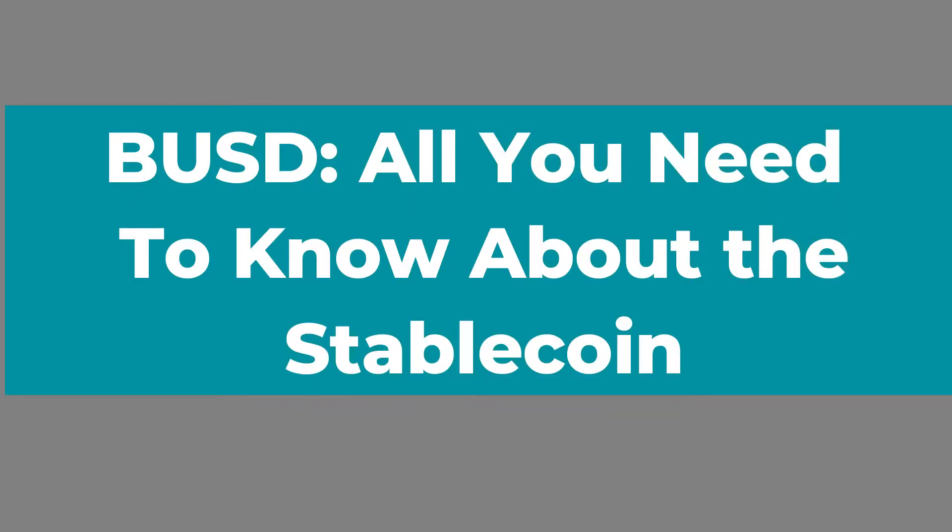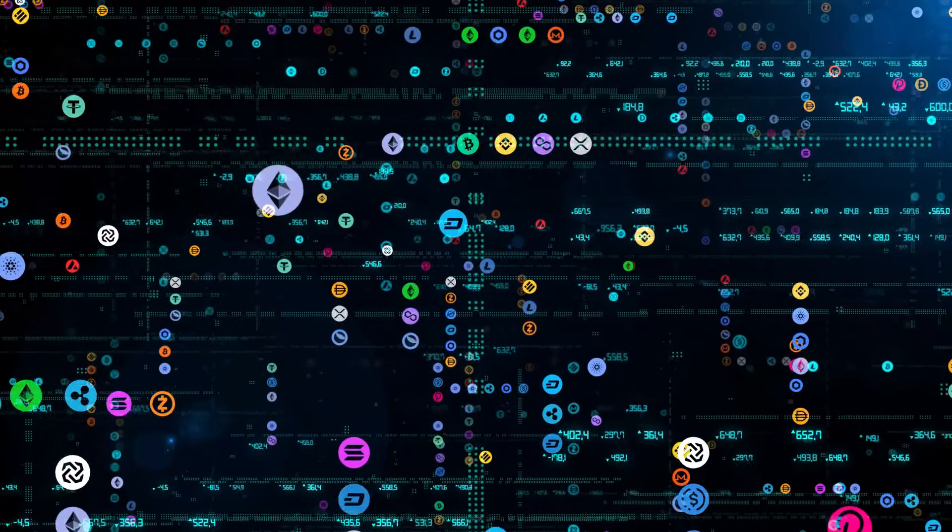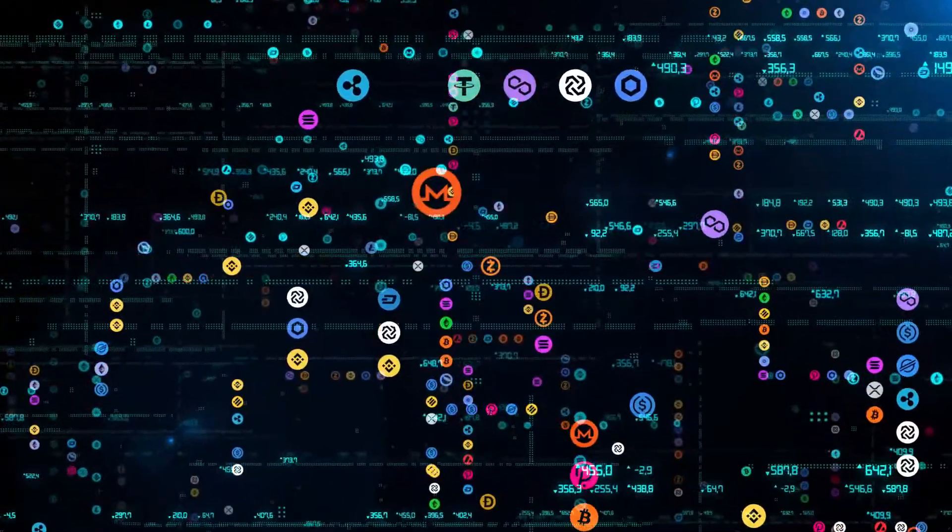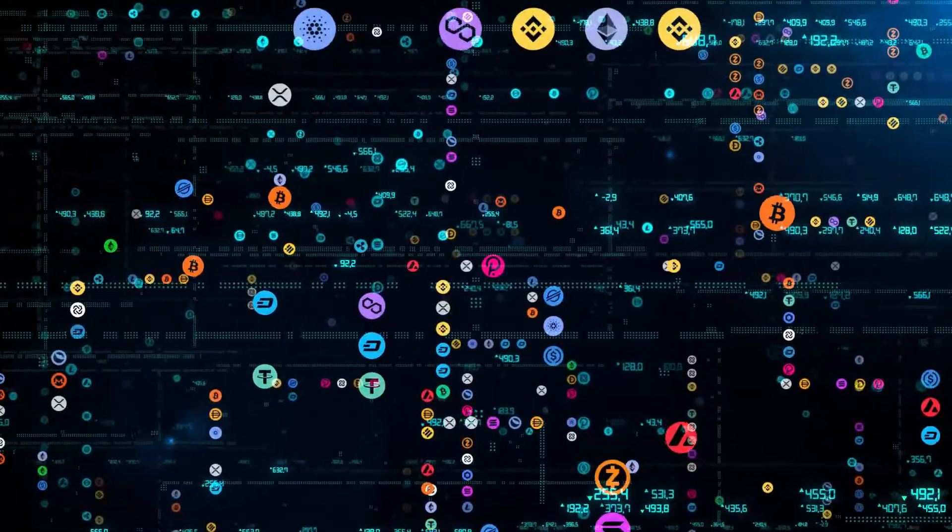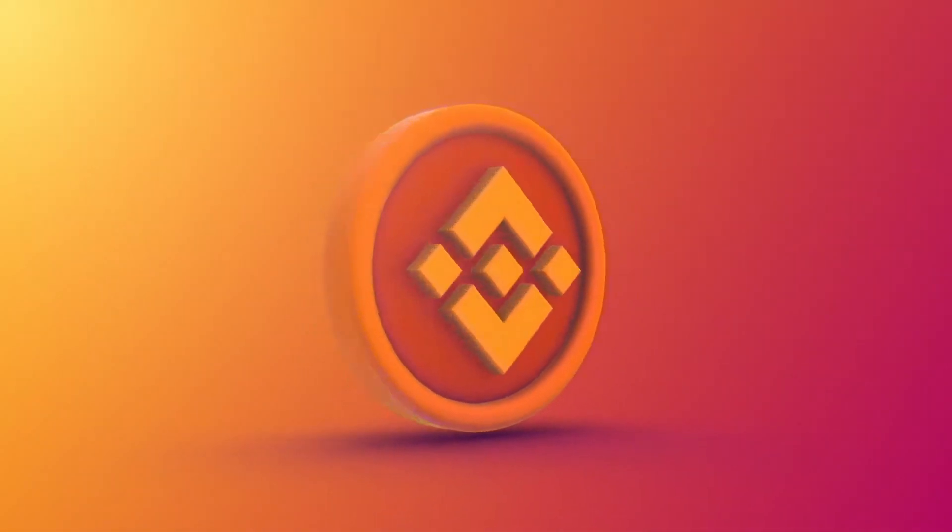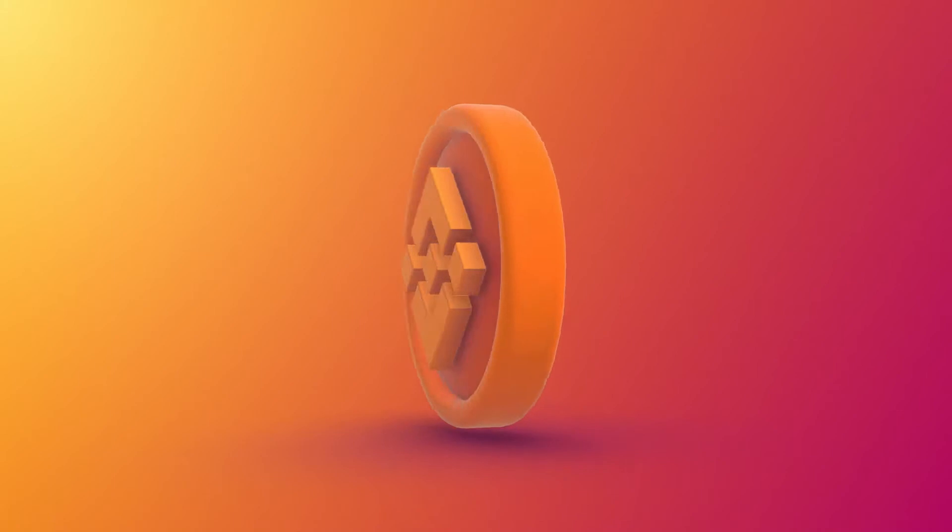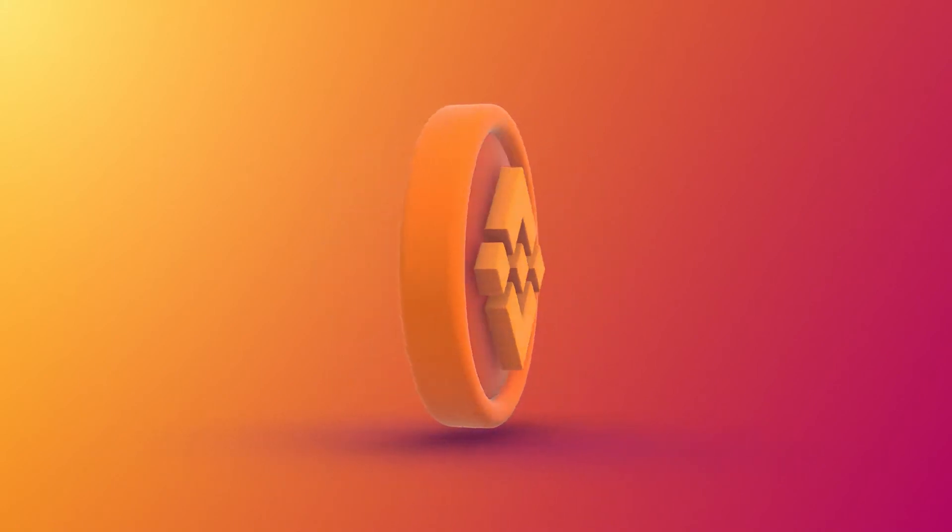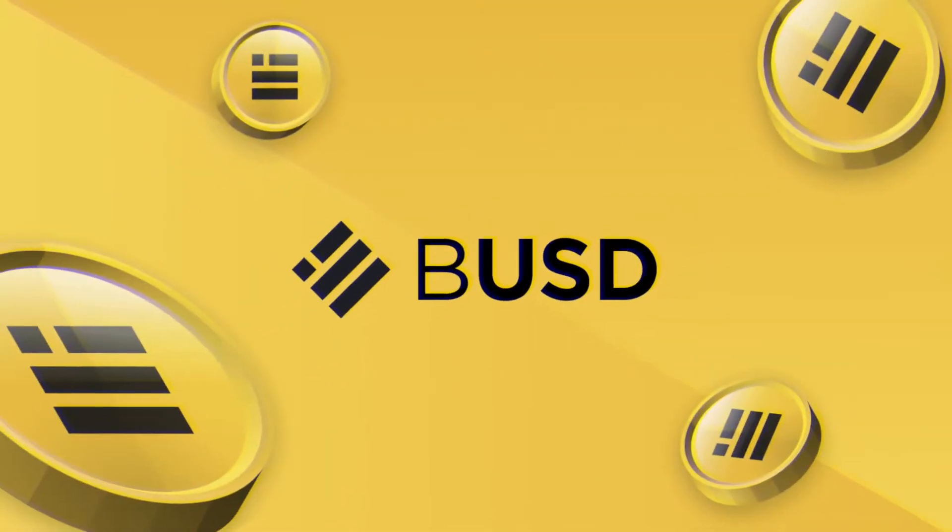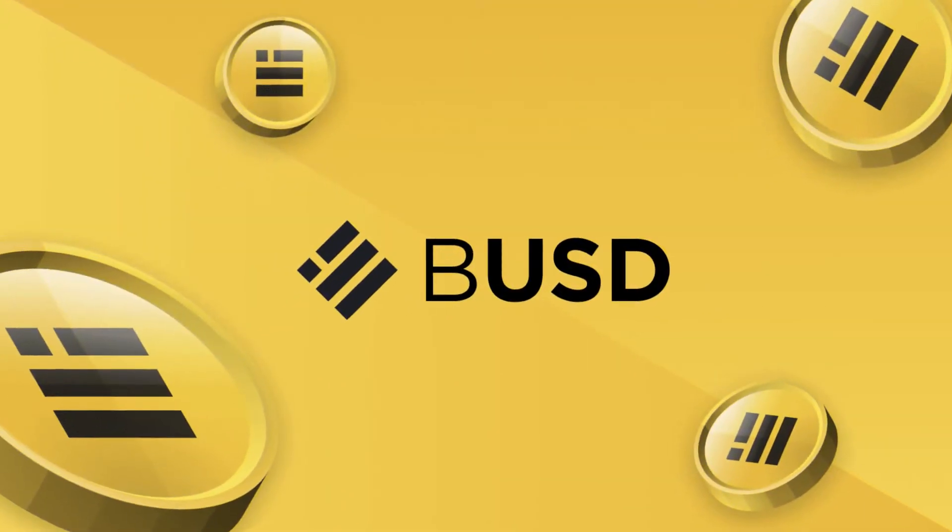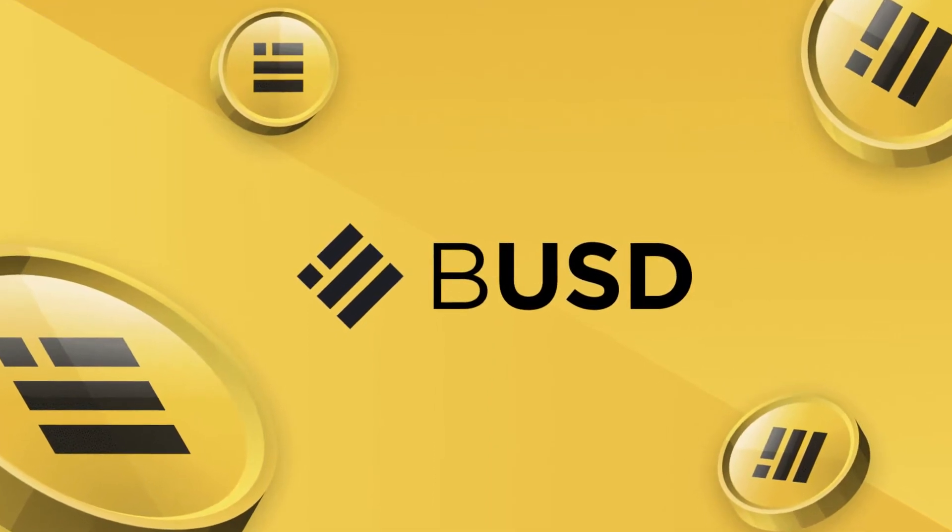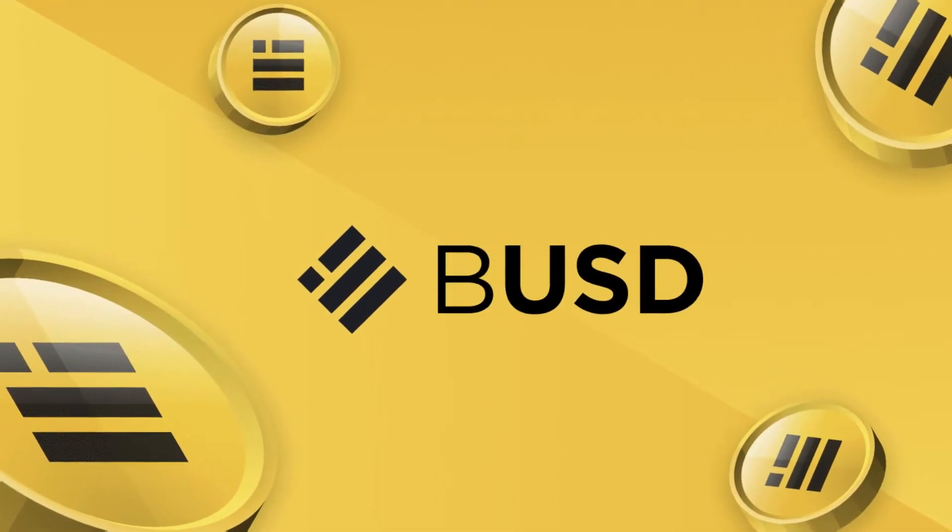BUSD. All you need to know about the stablecoin. Stablecoins are cryptocurrencies with their values pegged to another asset. BUSD is a stablecoin founded by Paxos and Binance and is one of the few stablecoins that are compliant with the strict regulatory standards of NYDFS.